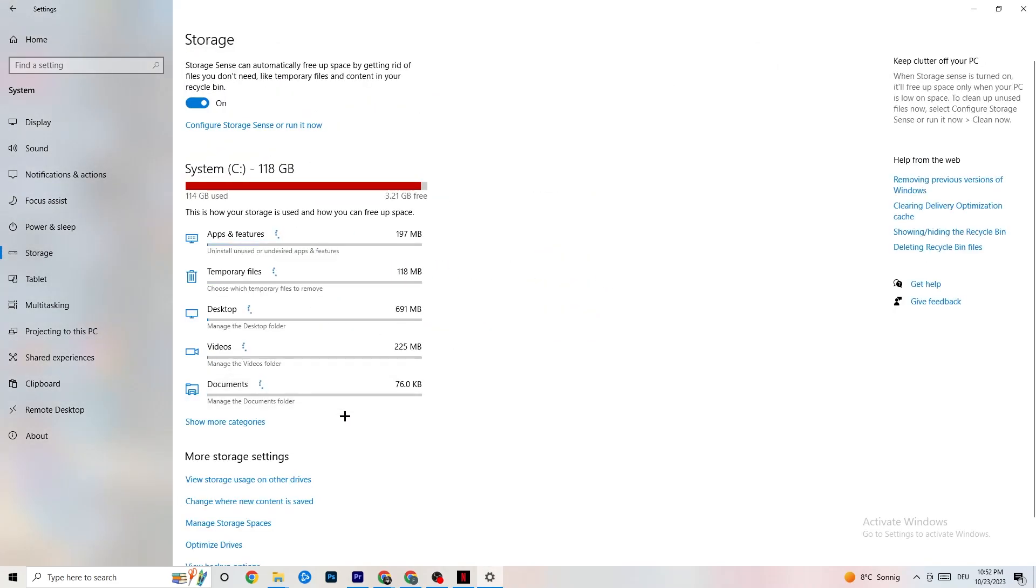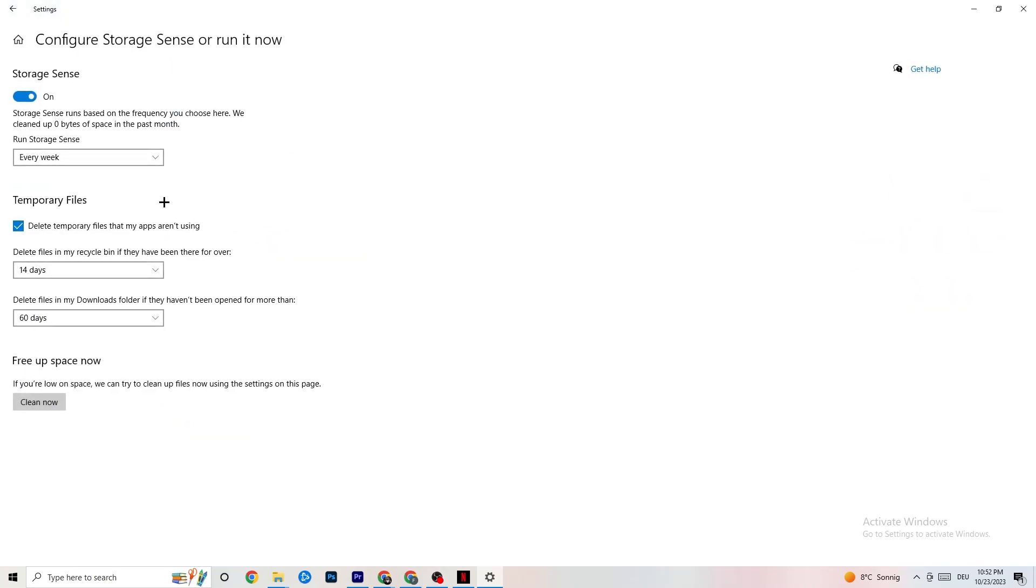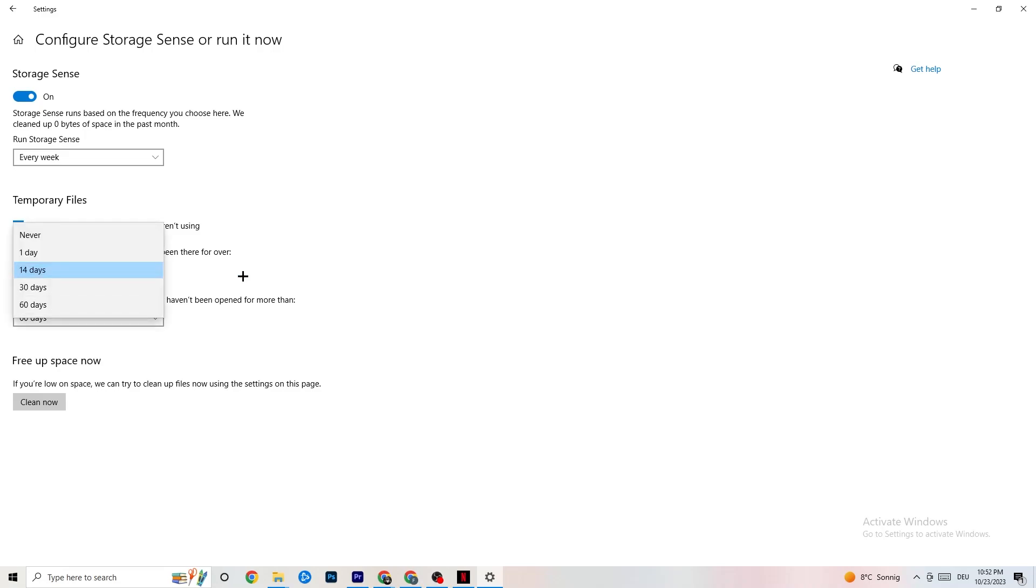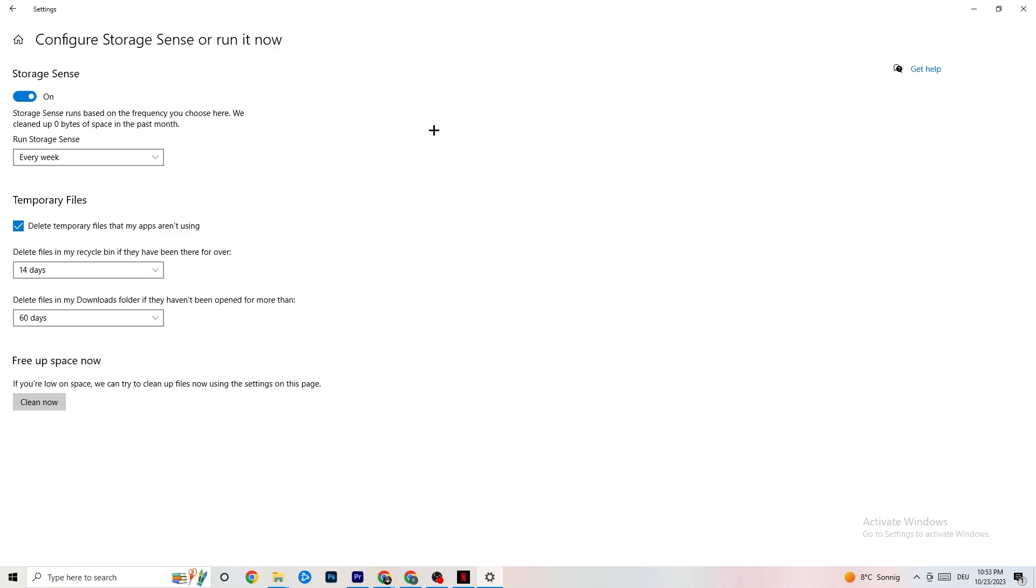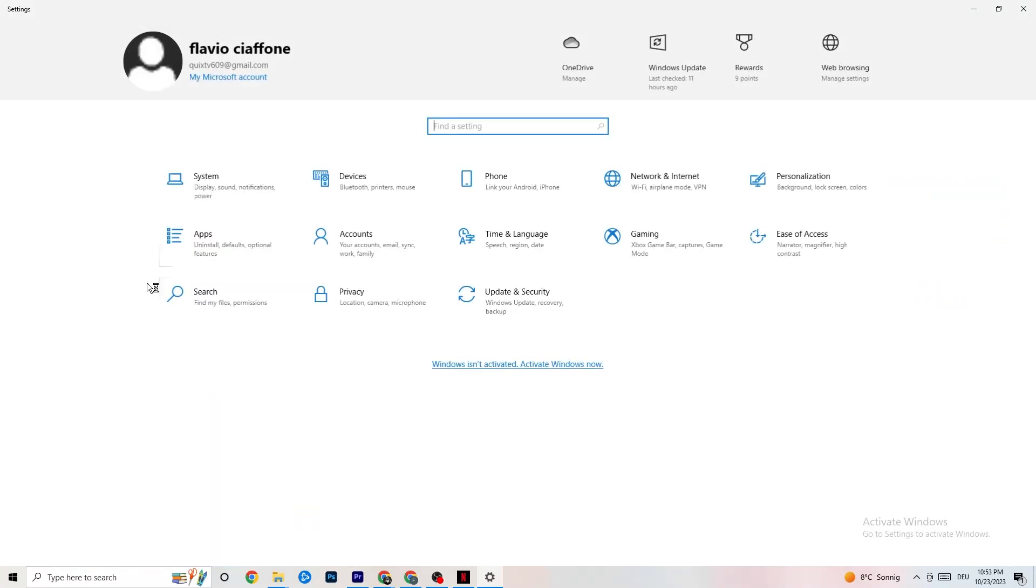Go to Storage. Click on the blue printed text where it says Configure Storage Sense or Run It Now. I want you to copy my settings, run storage sense every week. Turn this on, delete temporary files that my apps aren't using. 14 days, 60 days. If you click on Clean Now, this will delete every single temporary file that your apps aren't using. So you're going to get rid of that and get more storage. Once you're finished with that, go back twice.